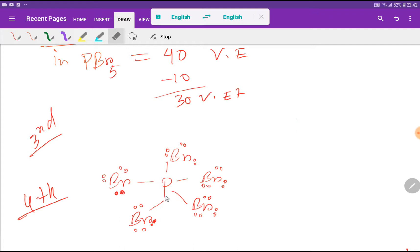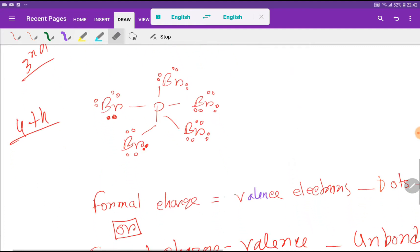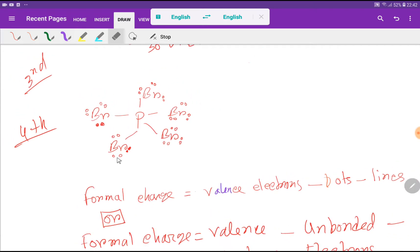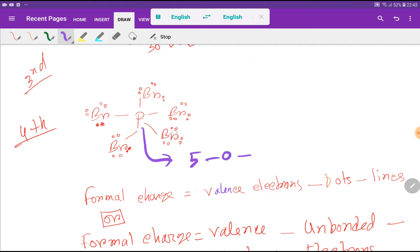Phosphorus has 10 valence electrons in this structure because of the presence of the 3d orbital in its valence shell — phosphorus can break the octet rule. Now we find the formal charge for phosphorus: formal charge equals valence electrons minus dots minus lines. For phosphorus: 5 minus 0 dots minus 5 lines equals zero.